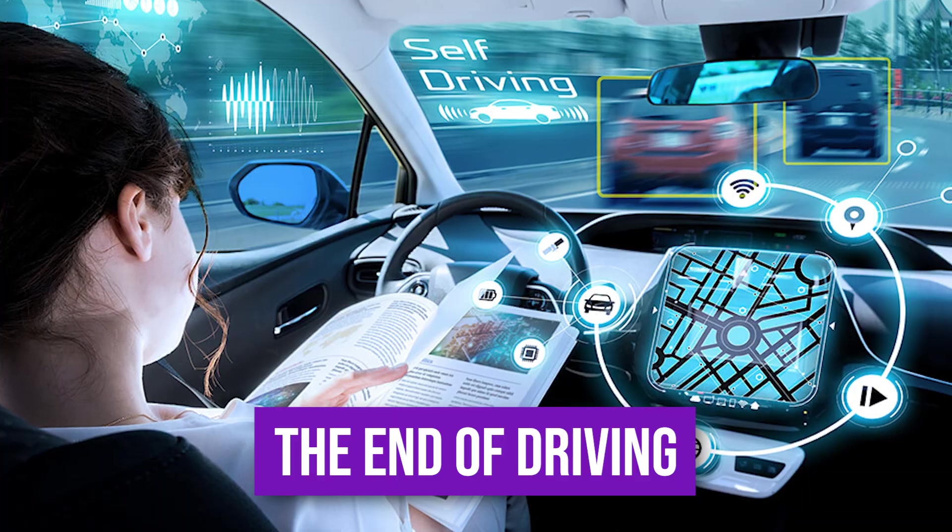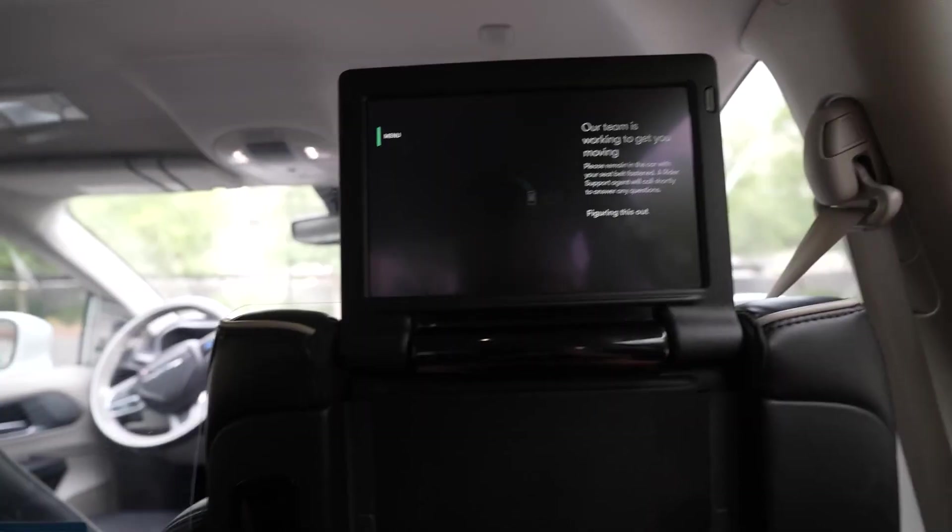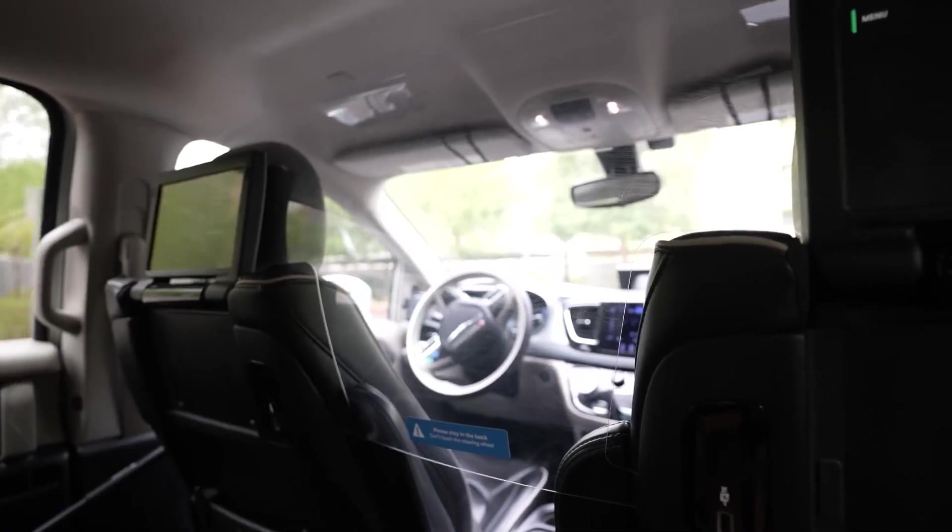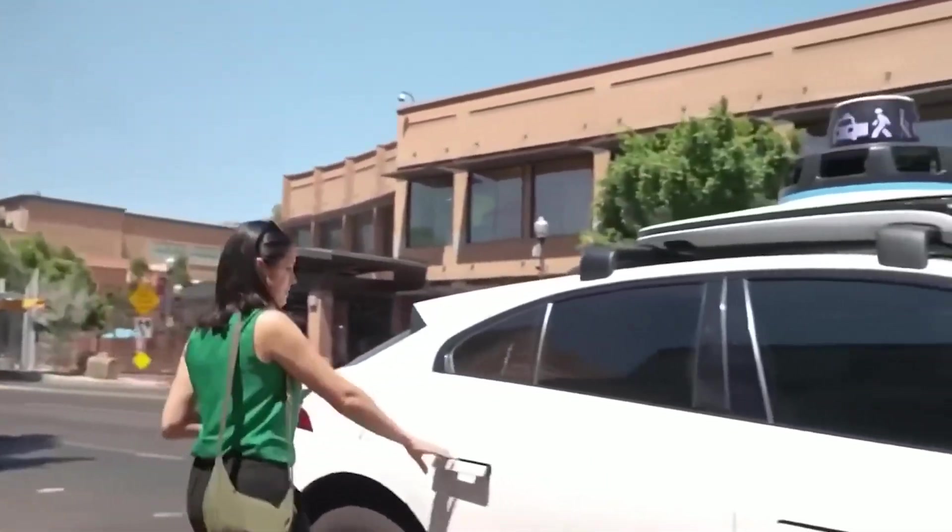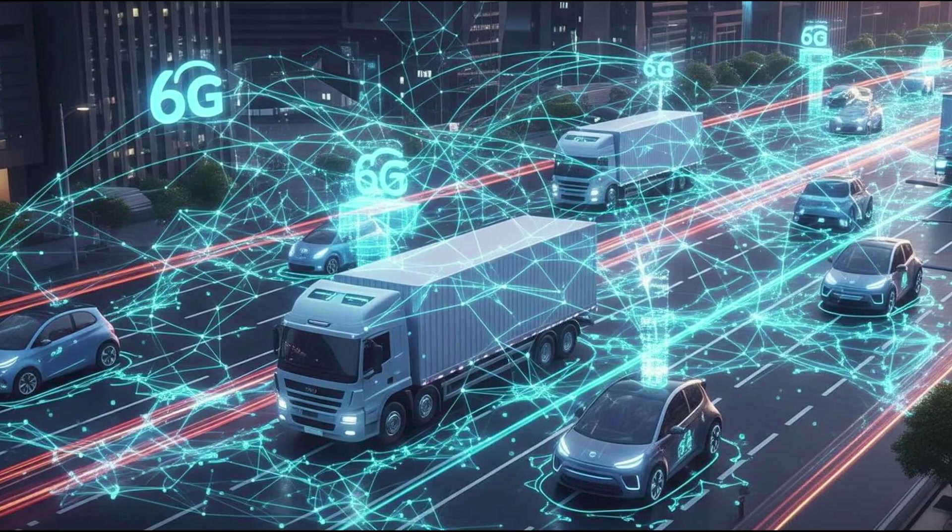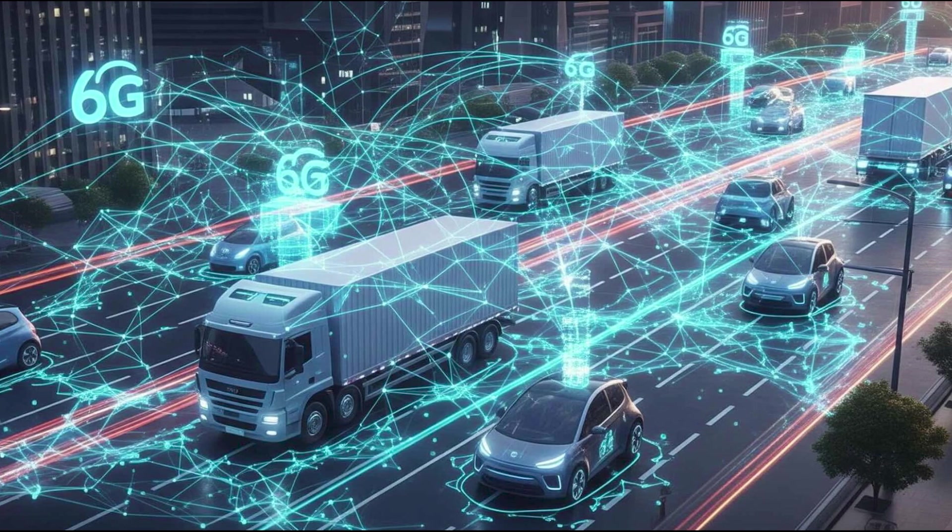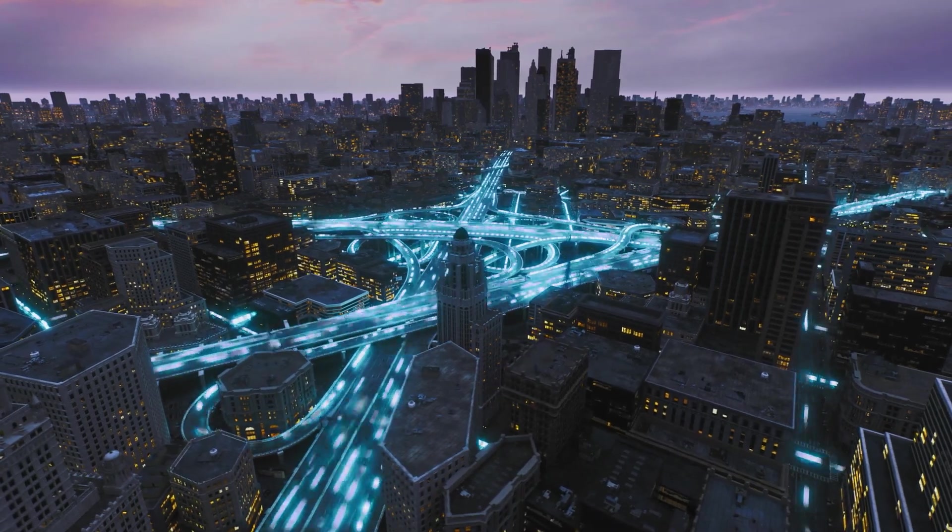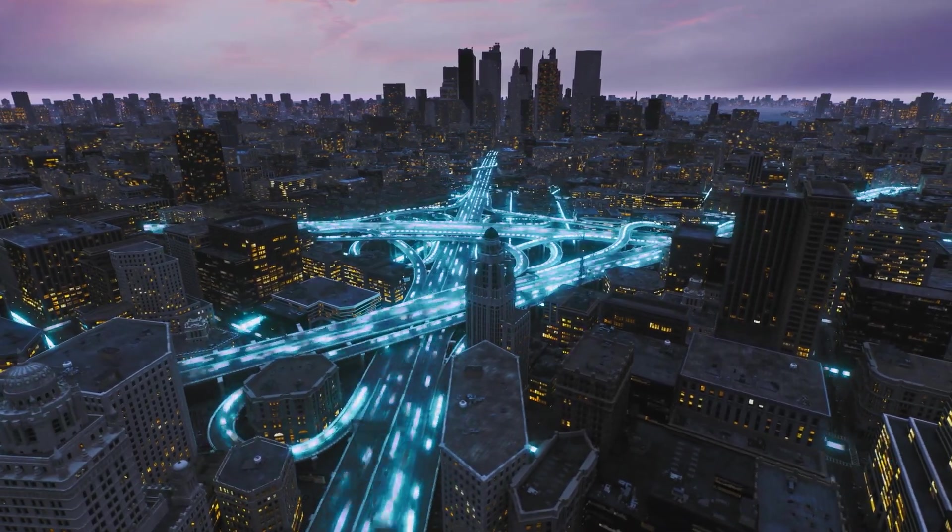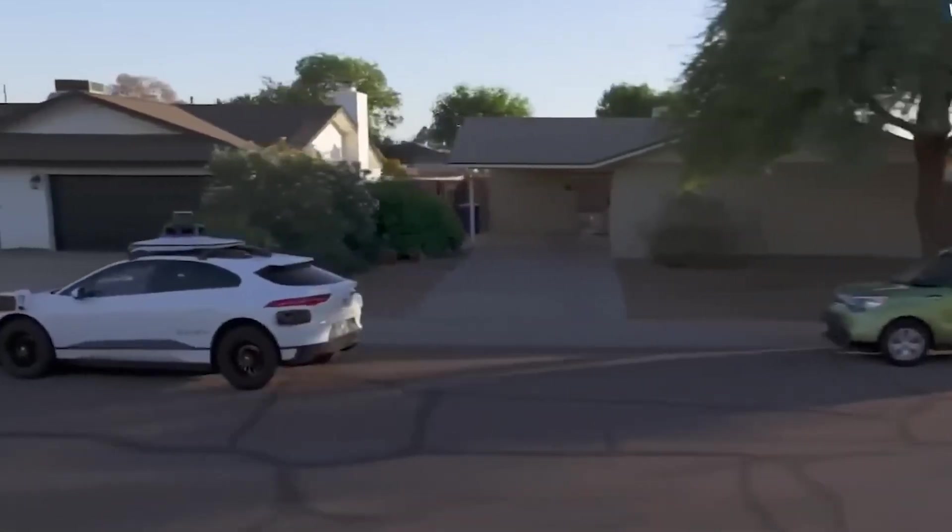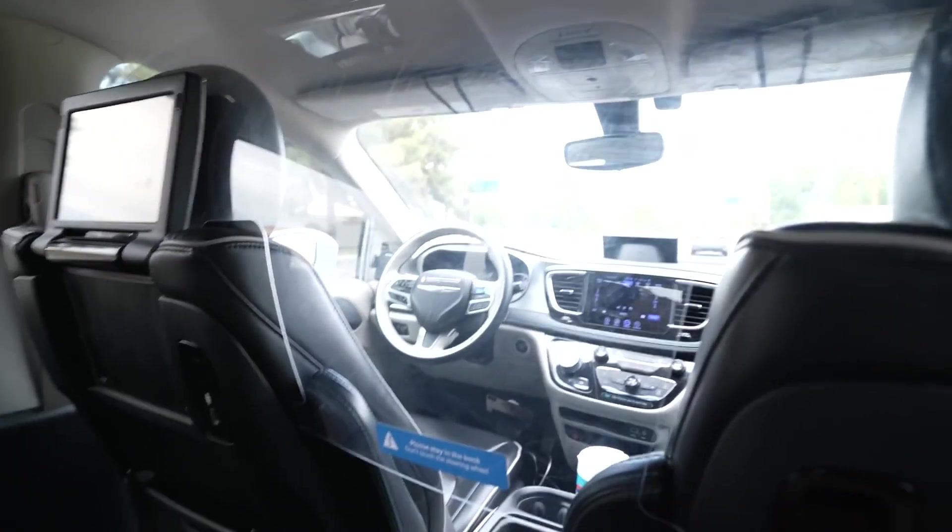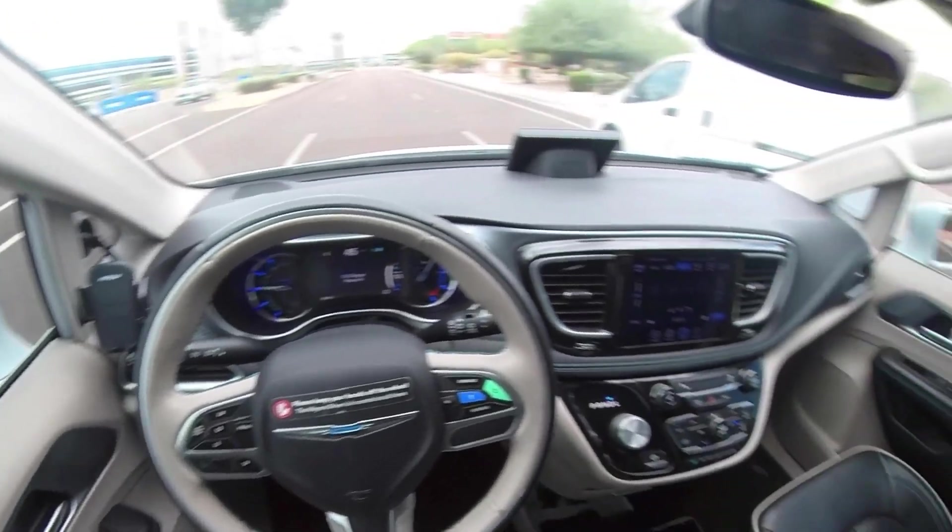The end of driving. Picture this. You call an ACES vehicle. Autonomous, connected, electric, shared. It arrives instantly, navigating a city grid where every vehicle and sensor is communicating on an ultra-low-latency 6G network. There are virtually no accidents. No traffic congestion. Your car simply drops you off and joins the shared fleet. Your 45-minute daily commute is now 45 minutes of productive time.